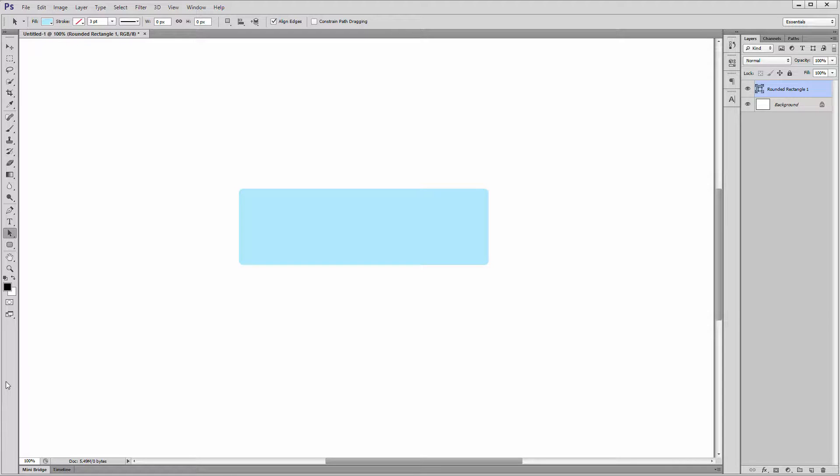The powerful direct selection tool in CS6 and CC. Hello, let's talk about an unsung hero in Photoshop, the direct selection tool. Let's start in Photoshop CS6 and work our way up.